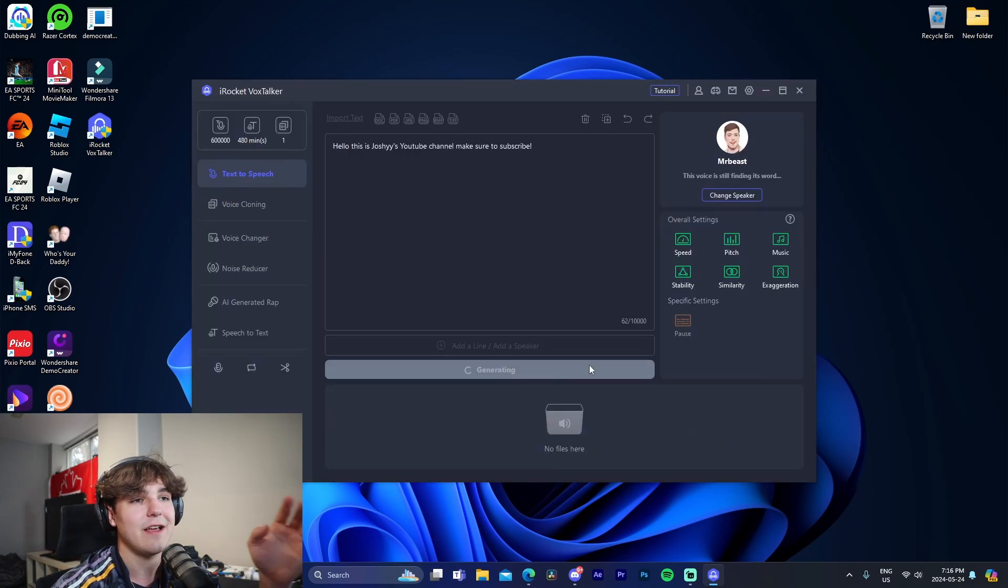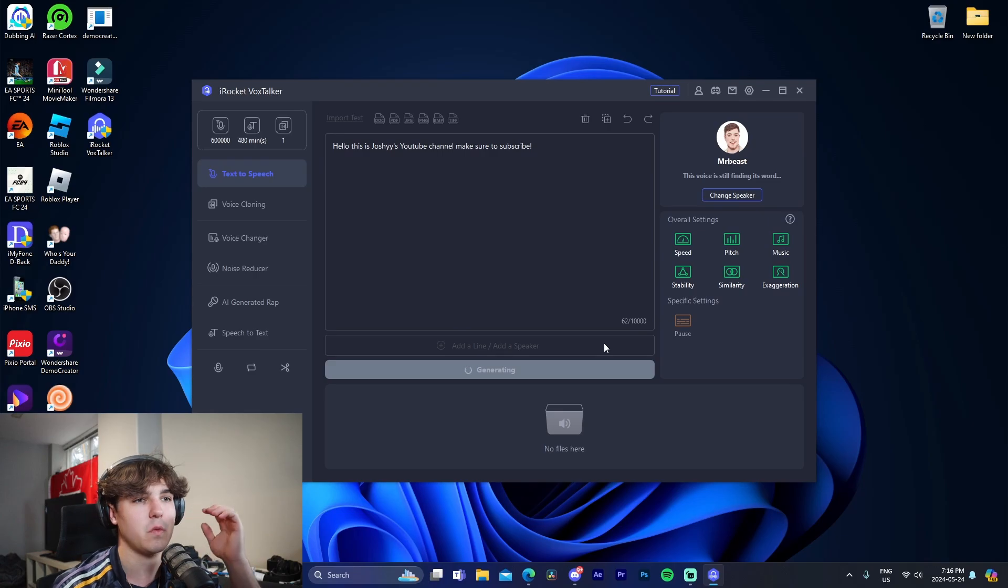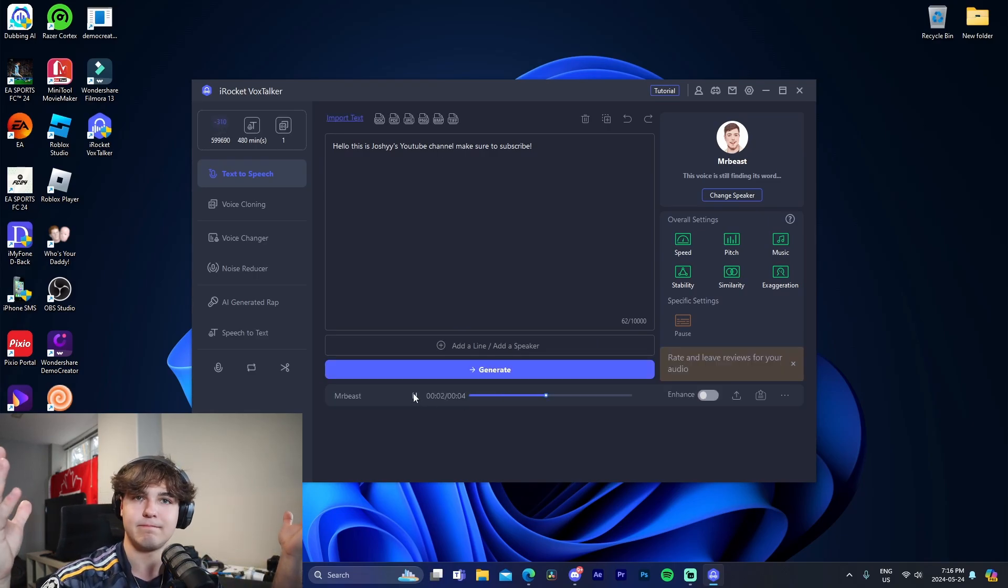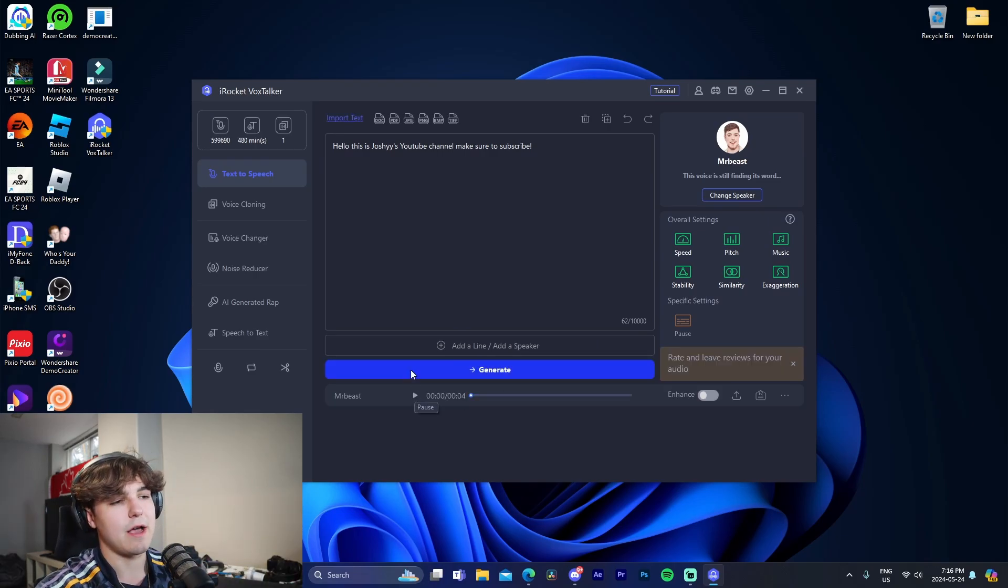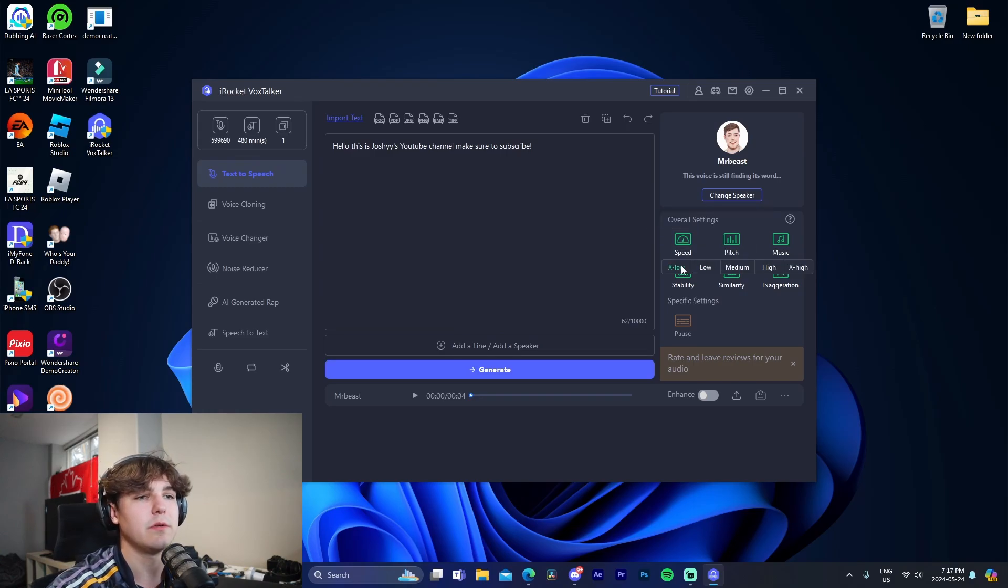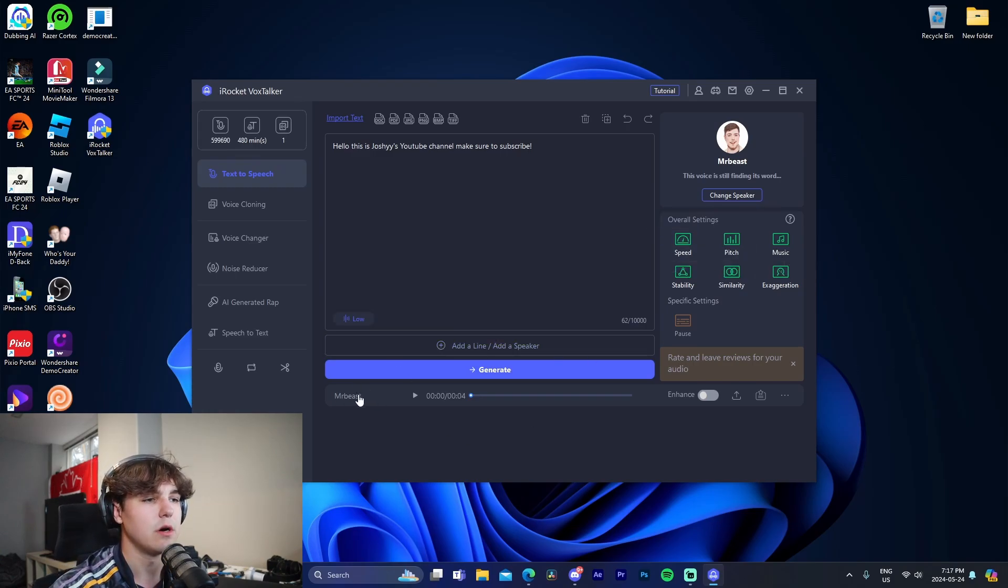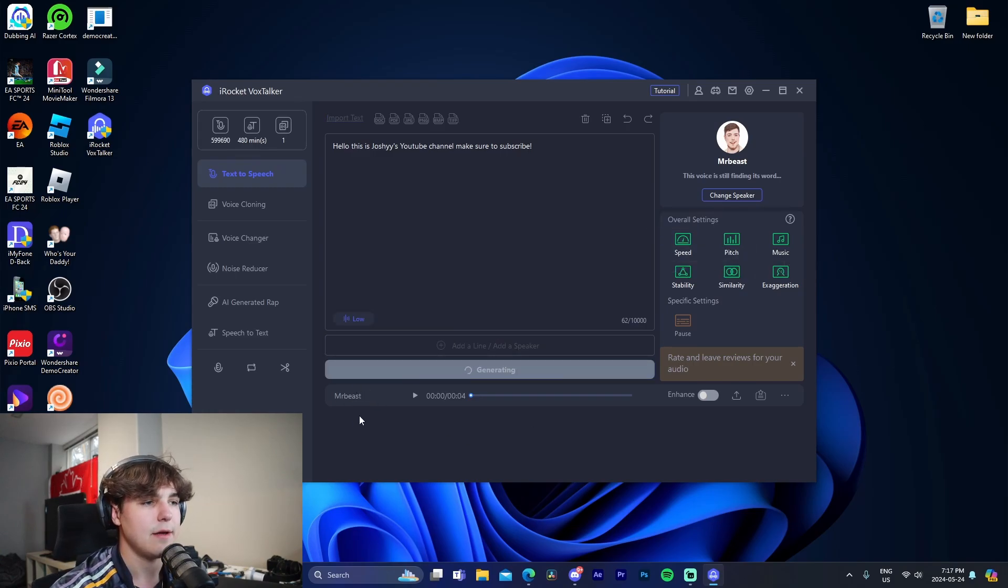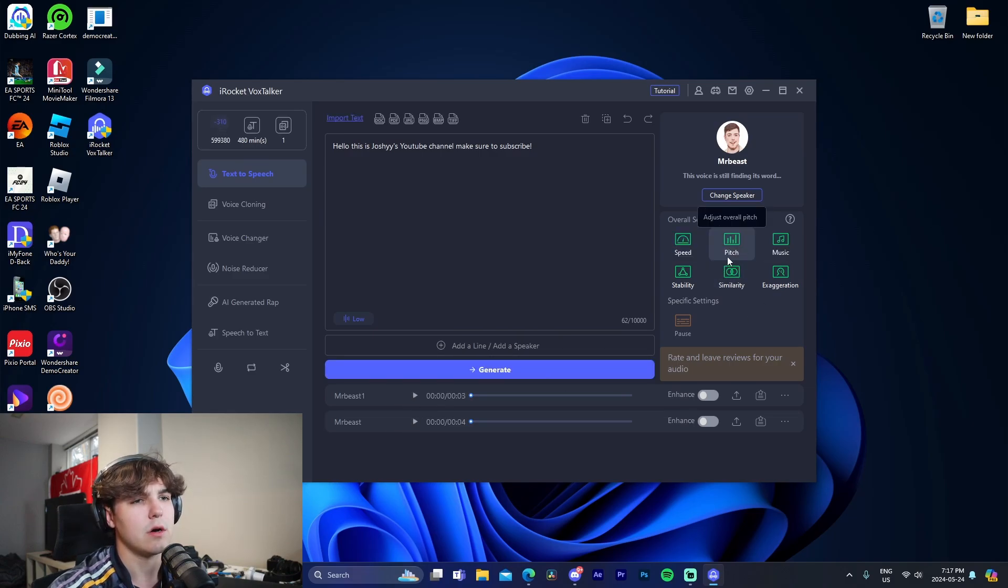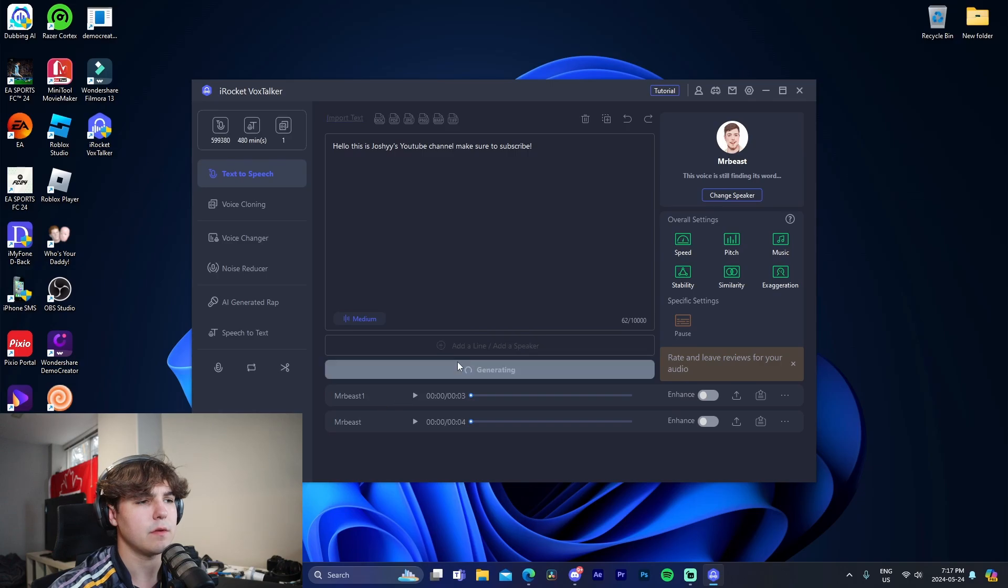So for example, do Mr. Beast. I'm gonna use so I can generate it. And then what it's going to do is we're able to see, okay, so that's a little bit high pitch. So what we can do is we can kind of turn it down to lower, generate it again. It might be a little bit too low. Too low. So we're going to go to medium, generate it.